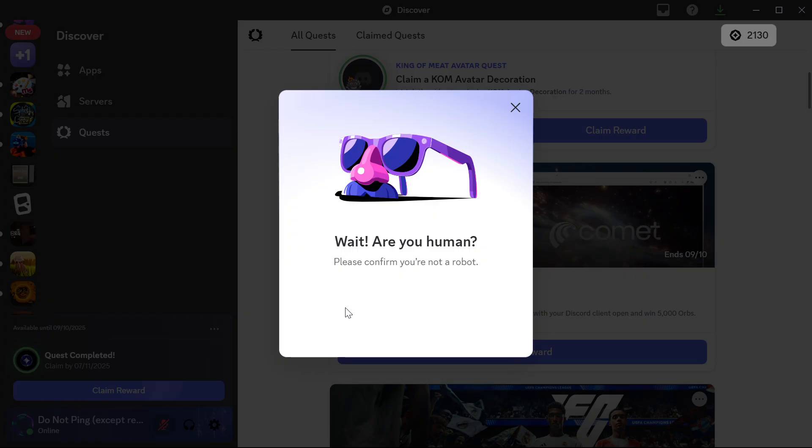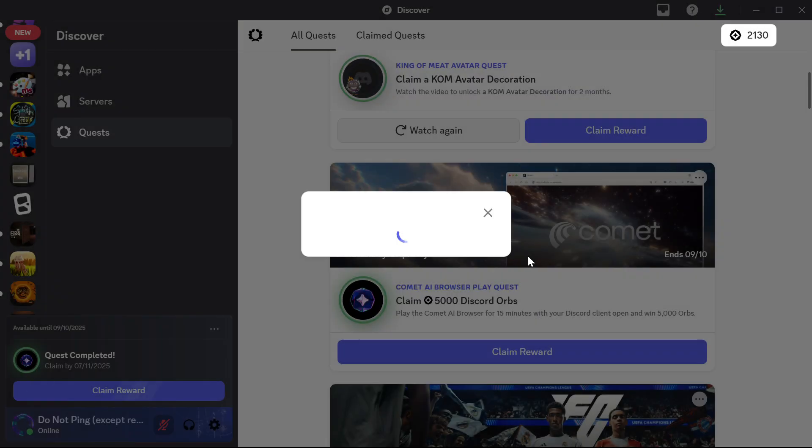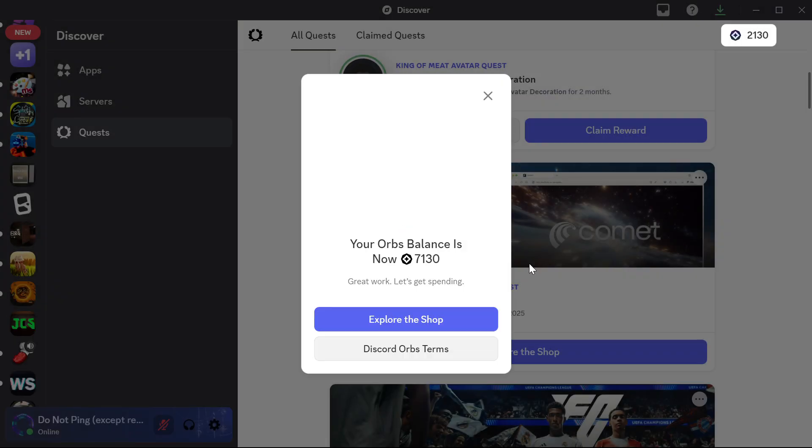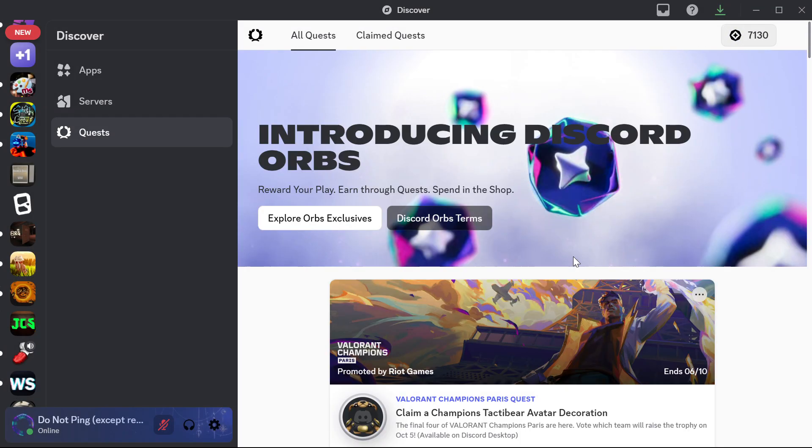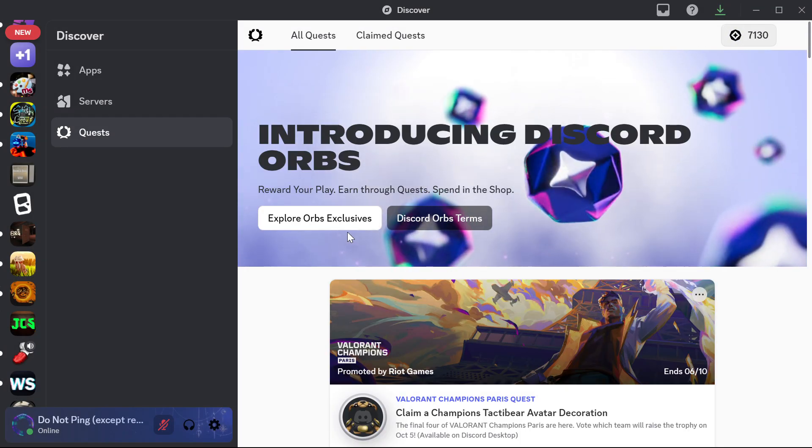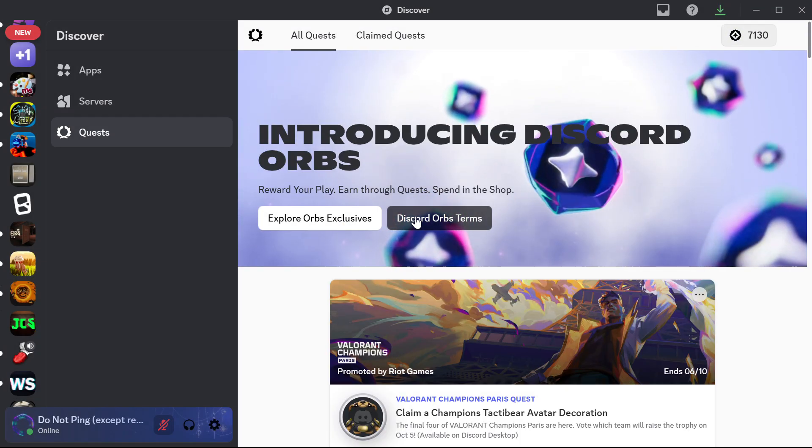After that, you just click claim reward, you need to confirm that you are human and then just a couple of seconds, hey, just like that, you got your 5000 orbs.